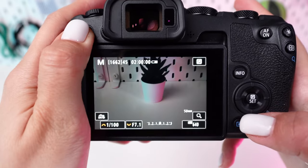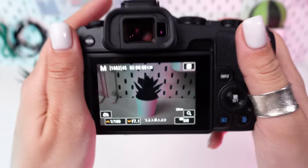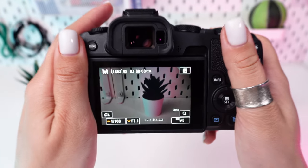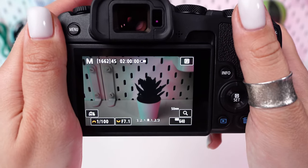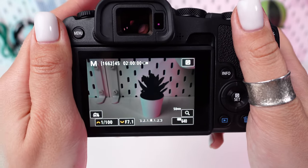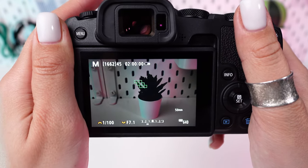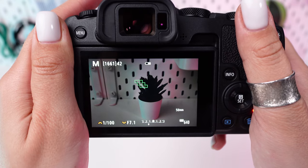Good lighting is key to high quality images. Use natural light where possible and consider external flashes or reflectors to illuminate your subjects evenly.